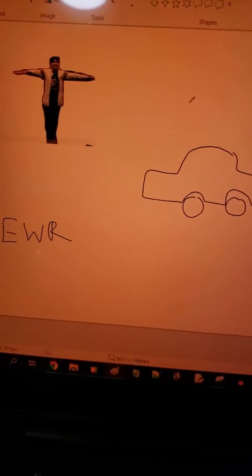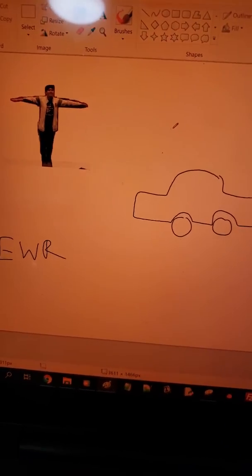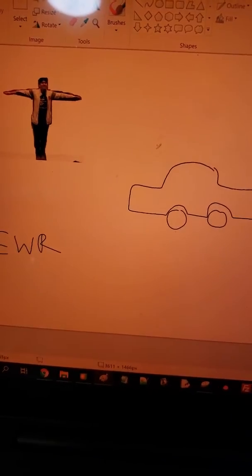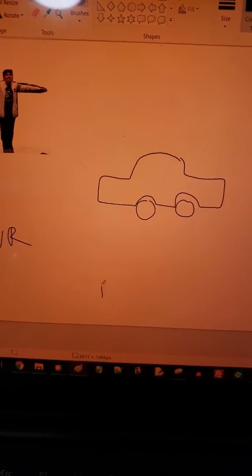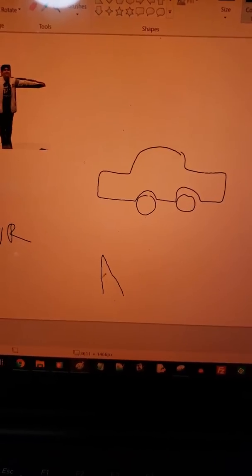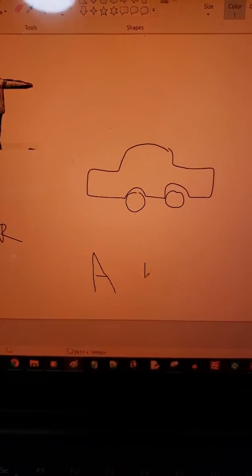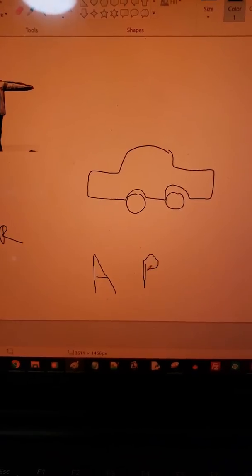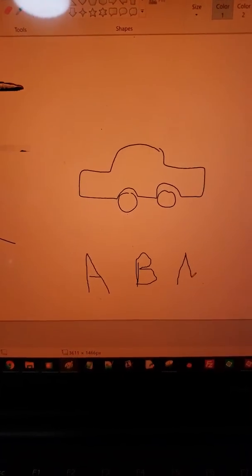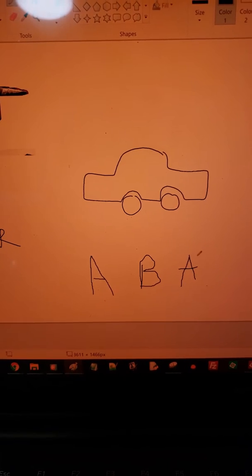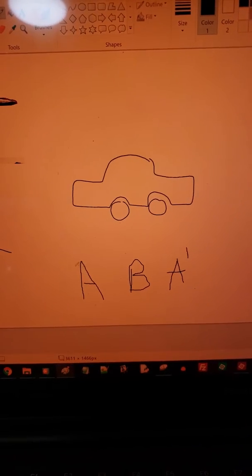Hey everybody, so this is going to be a little intro to commutator and conjugate theory. We're going to start out with conjugates. A conjugate is basically any algorithm in the form A, B, A prime, where A and B are both any sequence of moves, and A prime is just the inverse of A.